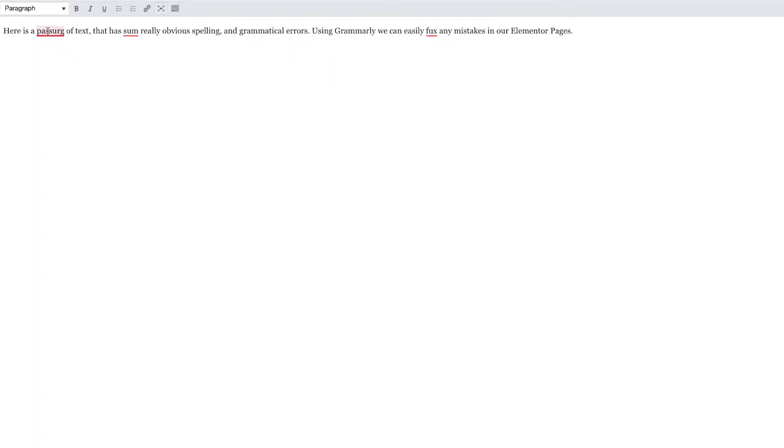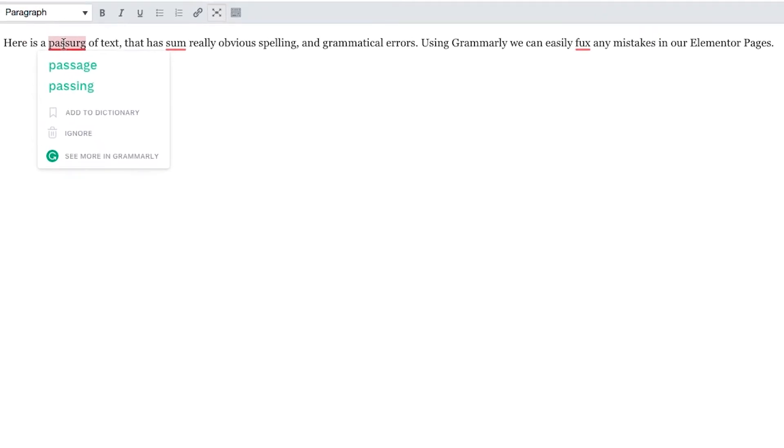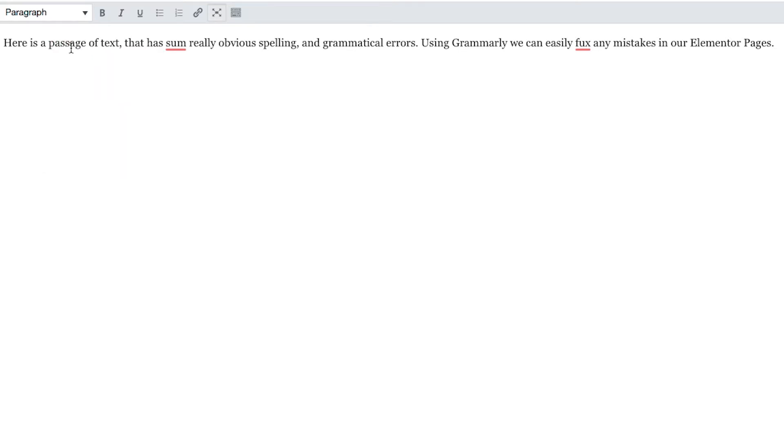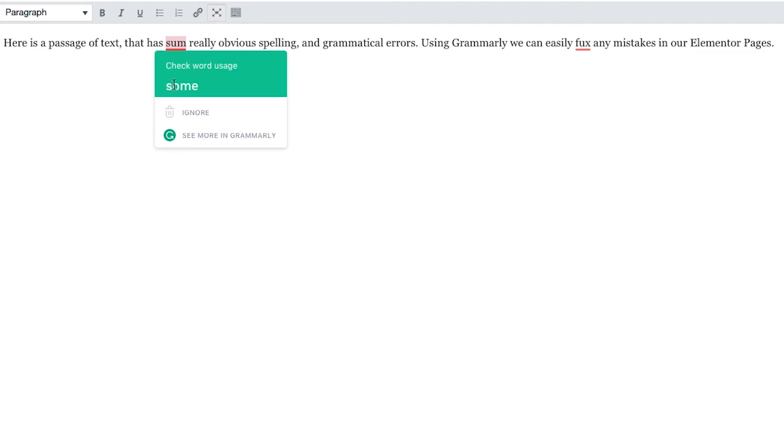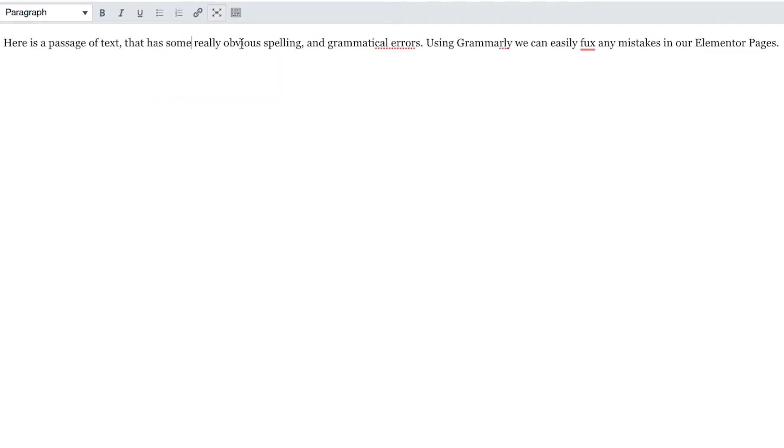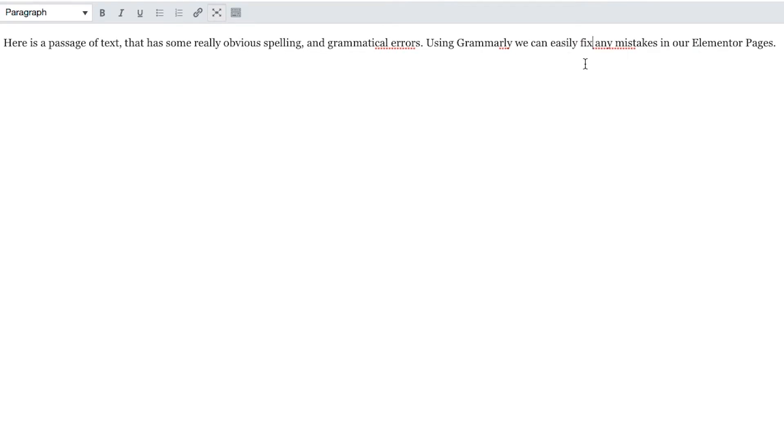As we hover over our text where we've got mistakes, we can see it offers some suggestions. We just need to click on any suggestions that it comes up with. There's one there, and finally, fix. Okay, so that's done.